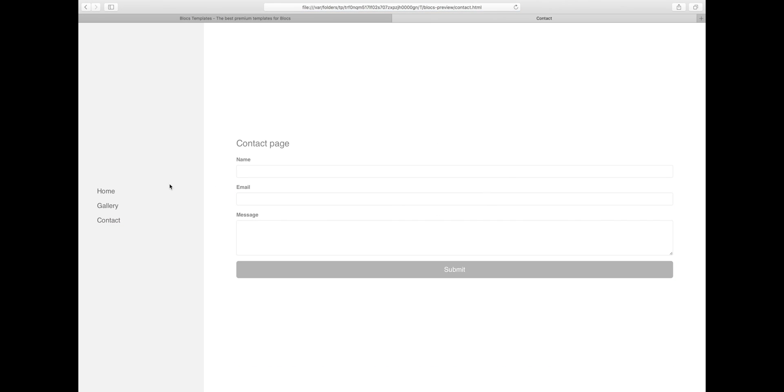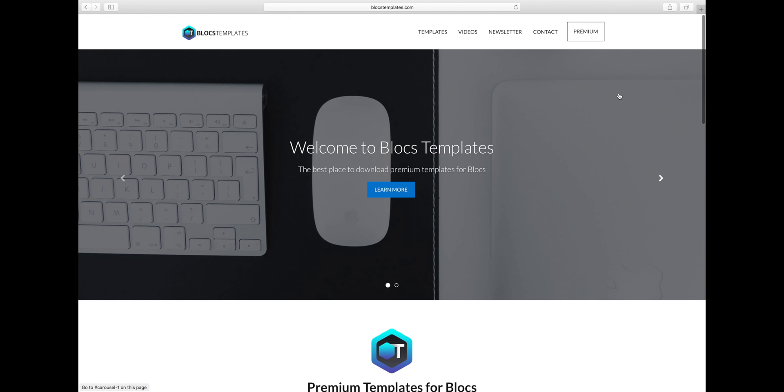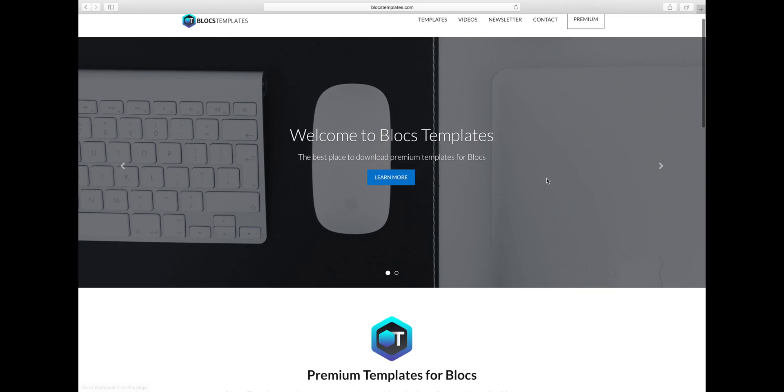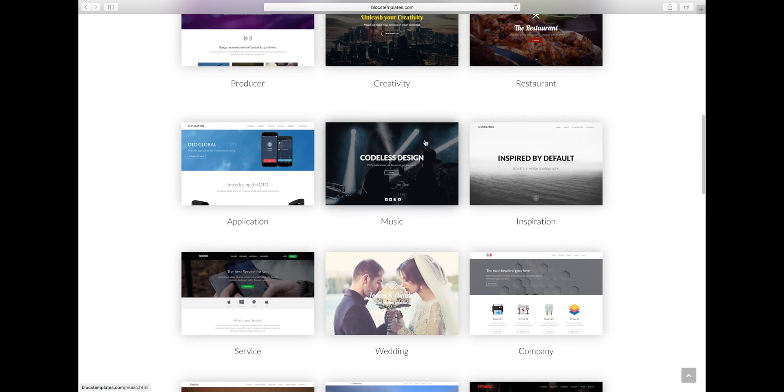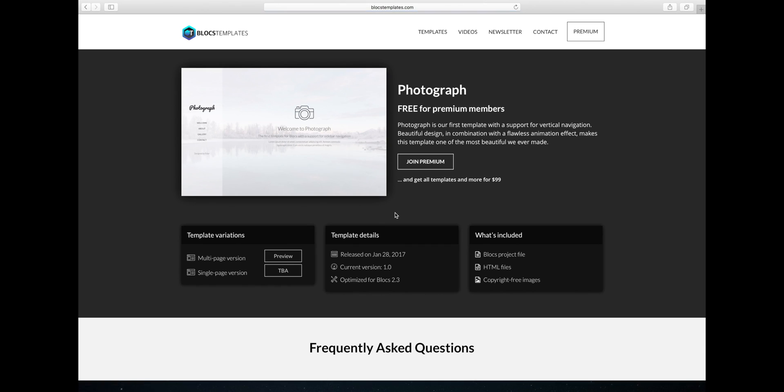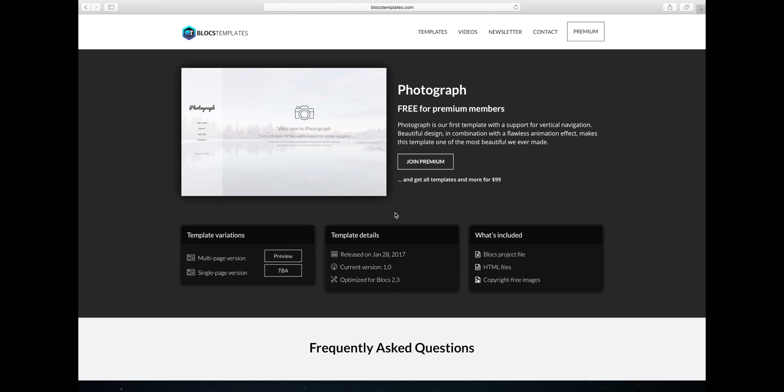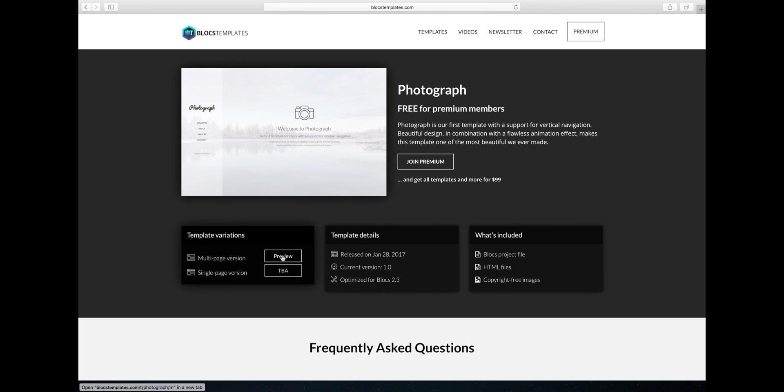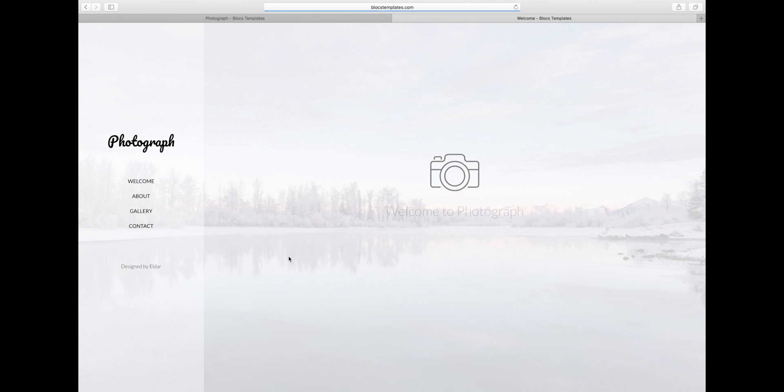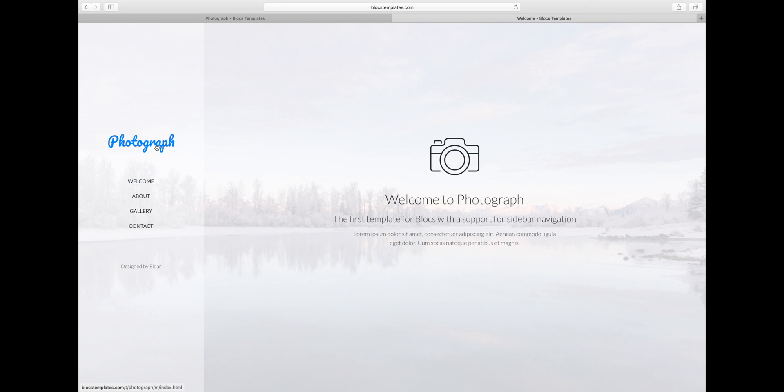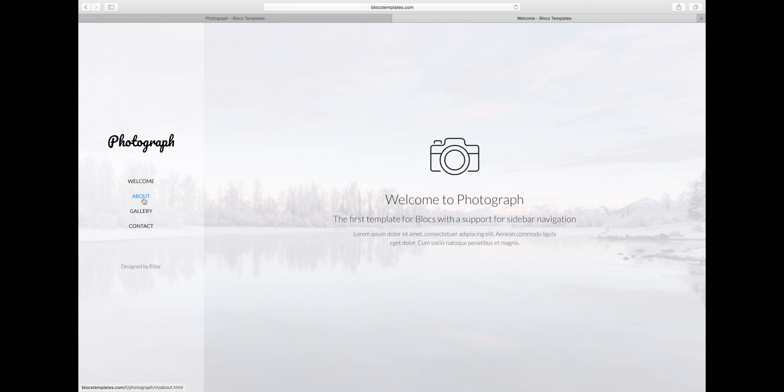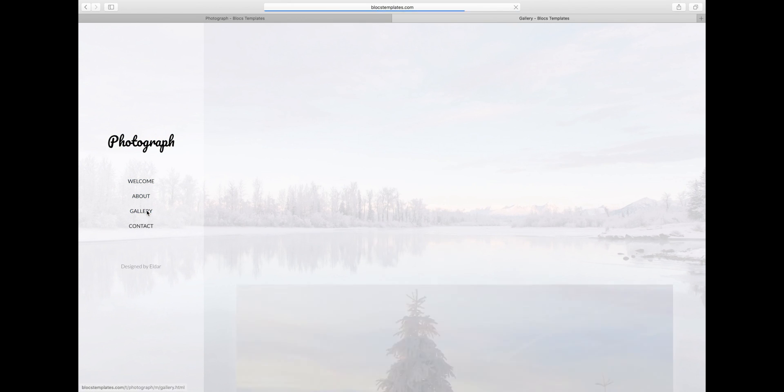You have the idea how it works. I actually built one of the templates using this technique. You can check it out if you go to blogstemplates.com. There's a new template called Photograph. You can see there's a preview button. When you open it, there's a template here with similar structure—sidebar on the left, content on the right. There's a beautiful logo and you can click on other pages and see there's nice animation.